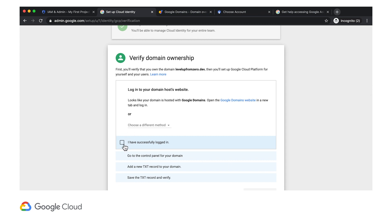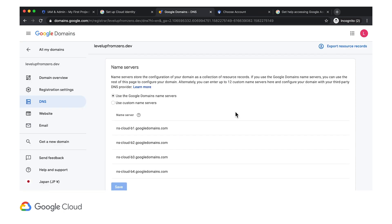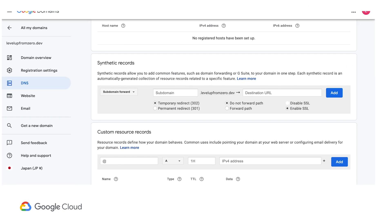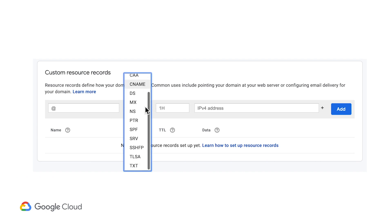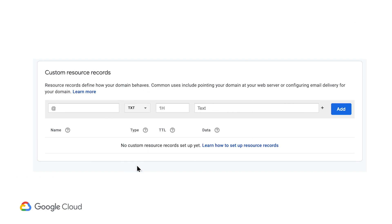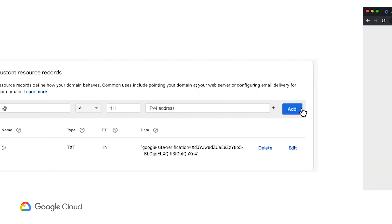All I have to do is copy the Google Site Verification Code from admin.google.com, and put it in the custom resource records at the bottom of the DNS page in domains.google. Here I select a text record type and paste in the data.